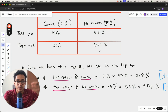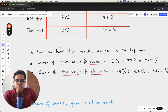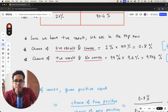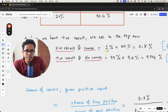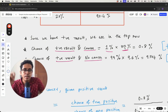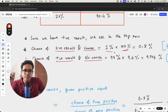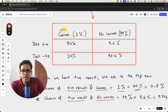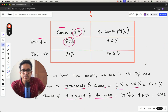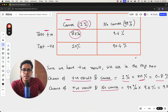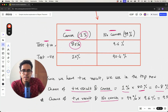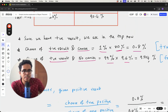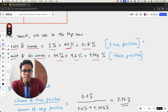Let's calculate the chance of a positive result with cancer: that's one percent multiplied by 80 percent, which equals 0.8 percent. The chance of no cancer and a positive result is 99 percent multiplied by 9.6 percent, which equals 9.504 percent. The first is the true positive and the second is the false positive.